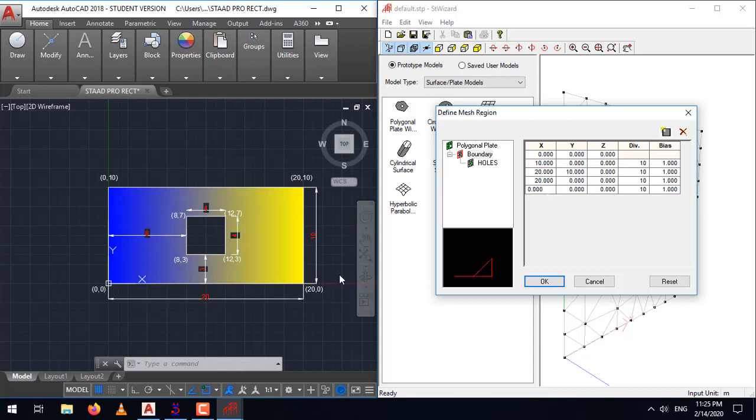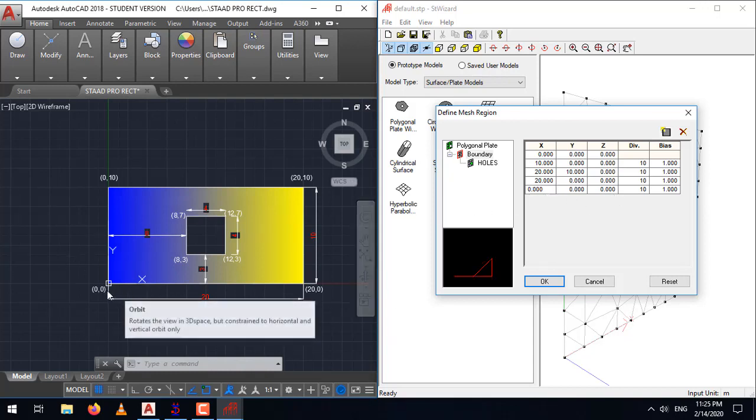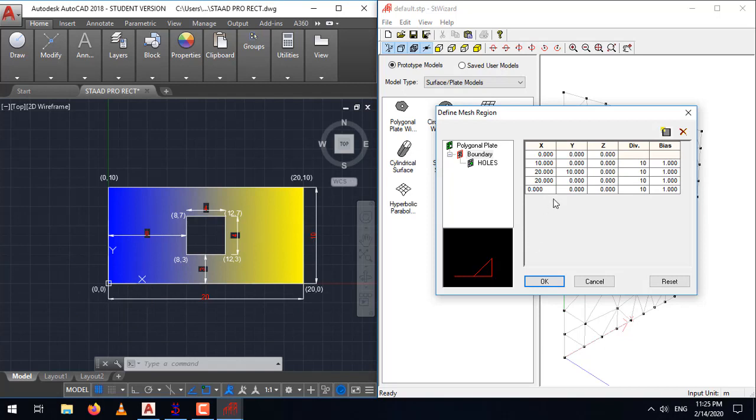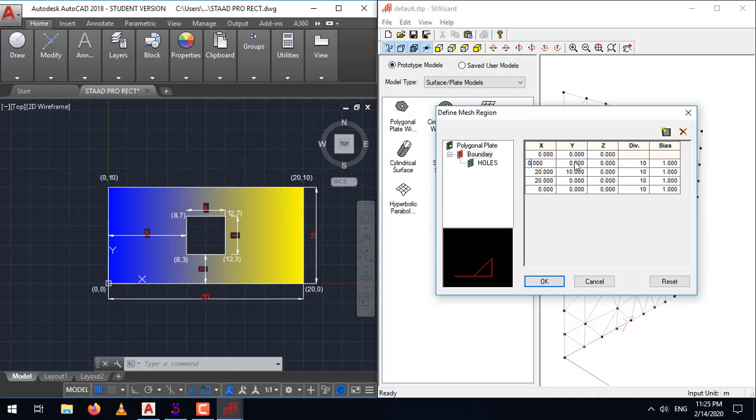And the last point that is here, which will end up as origin itself. I think we made a mistake here. Here we need to make it, the first point itself will be 0 and y will be 10. The rest will be 20,10, 20,0 and 0,0. So, here we finished our boundary.